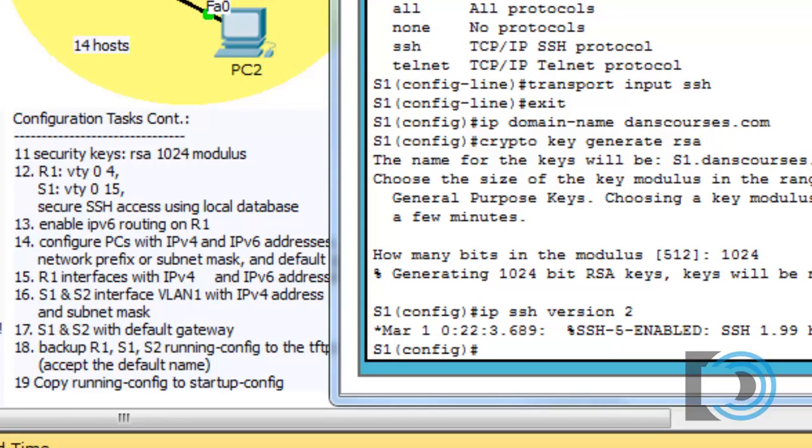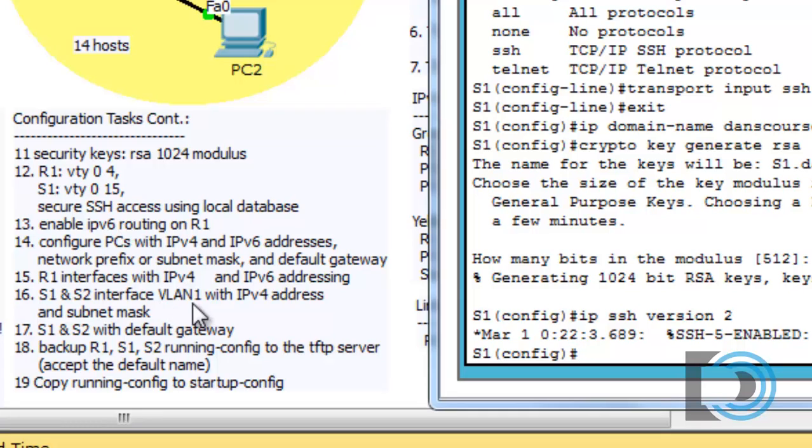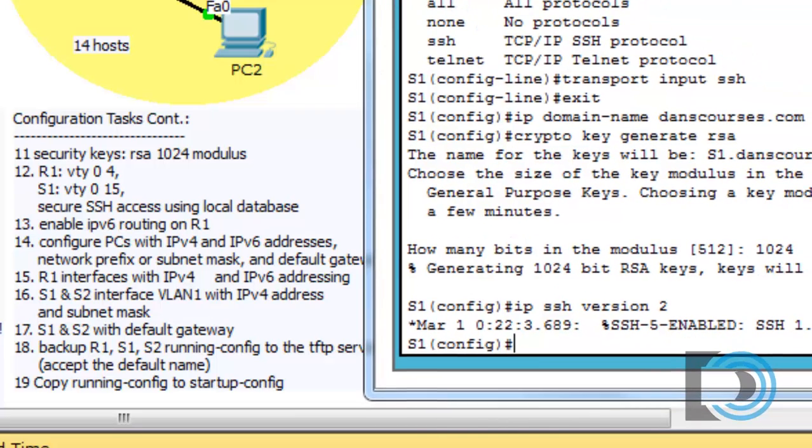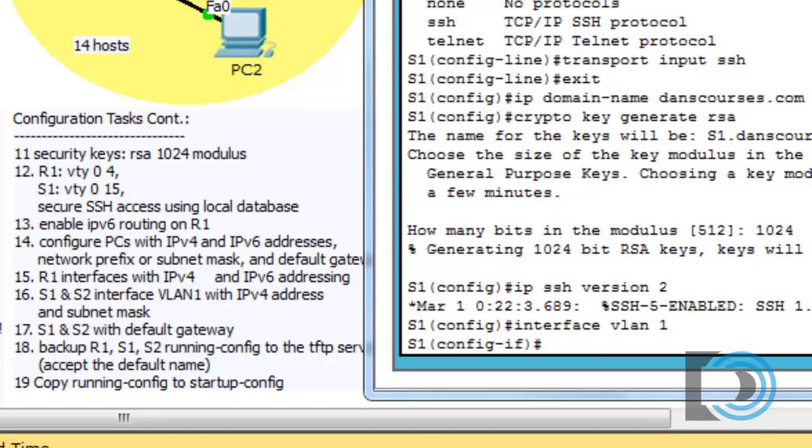Now we need to set up the IP address and the gateway for the switch. It says on number 17, S1 and S2 with a default gateway, and S1 and S2 with interface VLAN 1 IP address. We won't be able to SSH into the switch if the switch doesn't have an IP address. We don't put the IP address on a physical interface on the switch. We put the IP address on the VLAN. We'll say interface VLAN 1 to go into the VLAN 1 interface configuration mode. This is a virtual interface or a switched virtual interface.